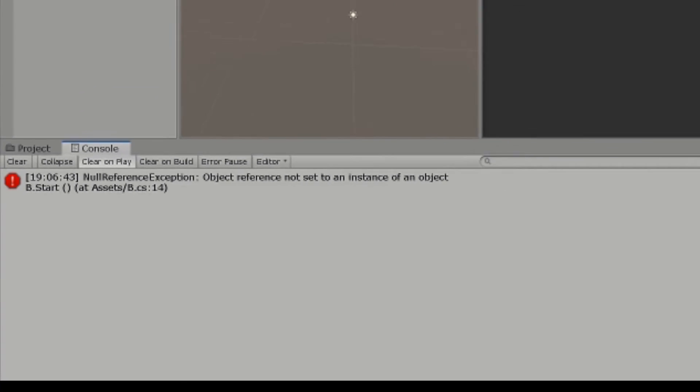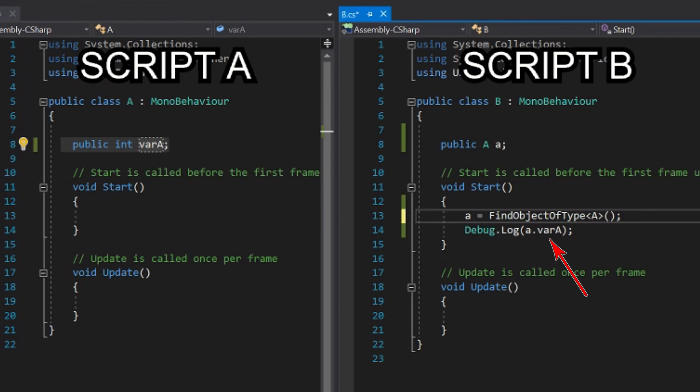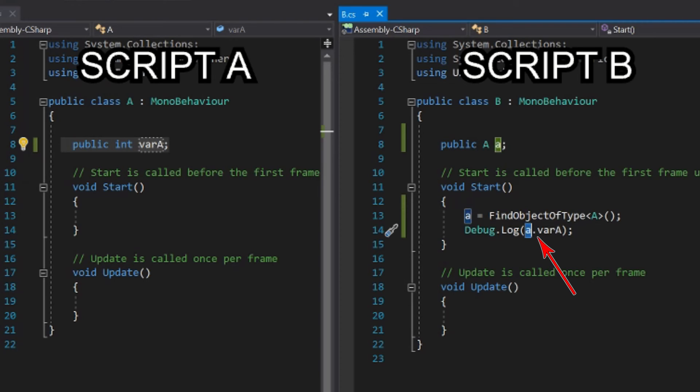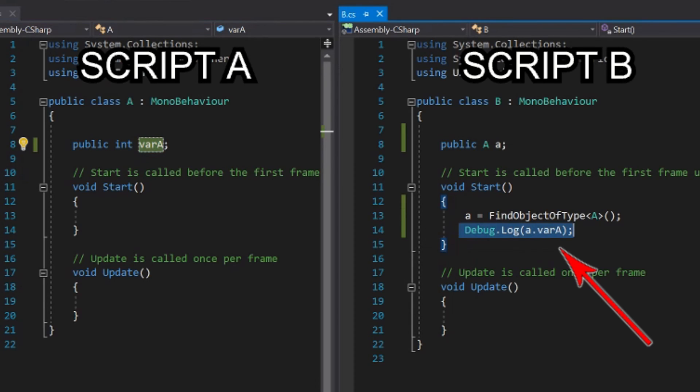Once we find the reference, we will be able to read the variable that is defined in the A script. We do this by using the name we gave to this object, lowercase a, then the dot operator, and then the name of that variable inside the A script. For example, I am going to write the instruction Debug.Log parenthesis lowercase a dot varA.